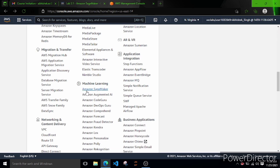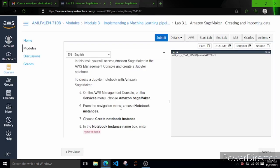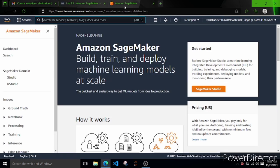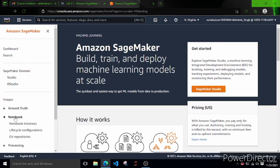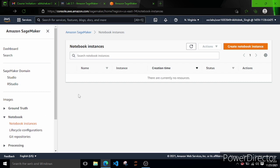On the AWS Management Console, go to Amazon SageMaker. Since I have already used certain services they appear here, but if you're opening it for the first time, click on All Services, scroll down, and look for the Machine Learning section. There you can see Amazon SageMaker. Click on it, and next time it will appear in the Recent section. Now go to Notebook Instances.